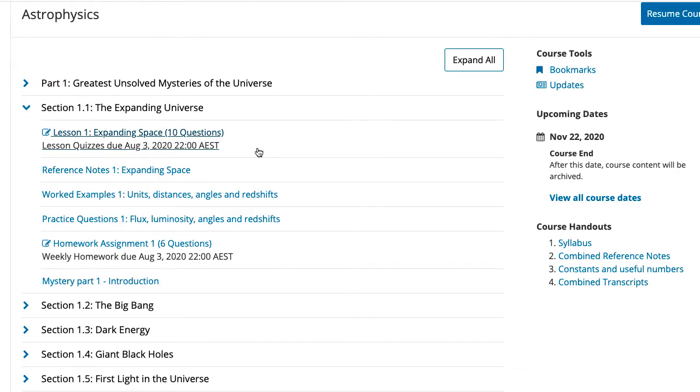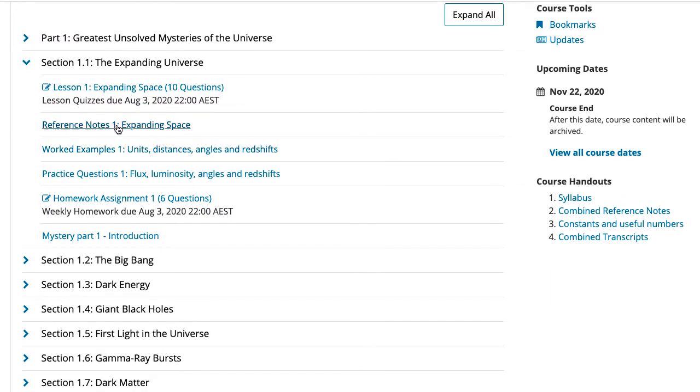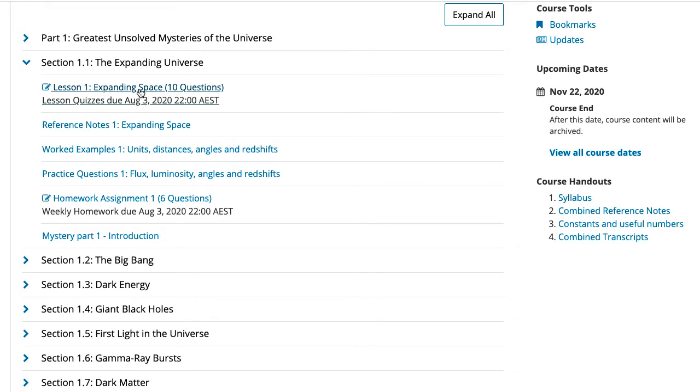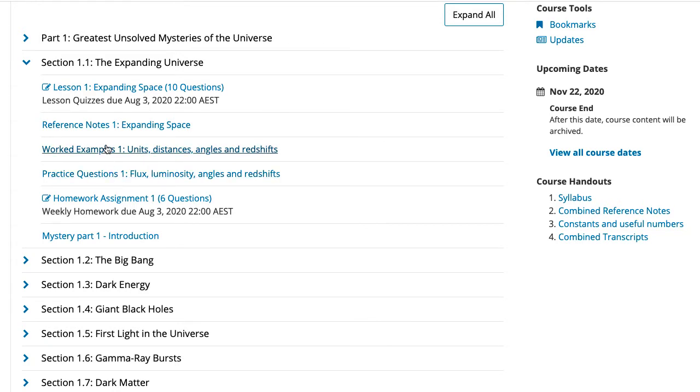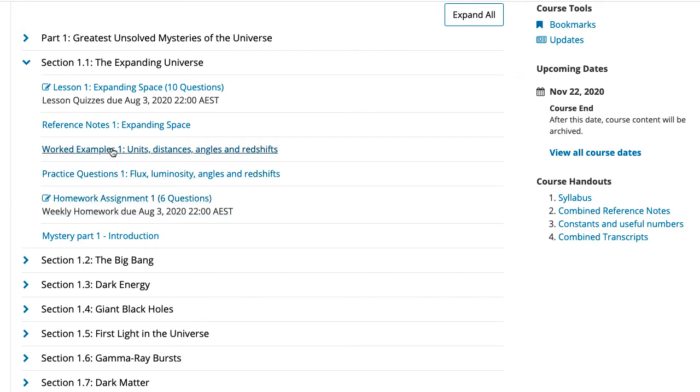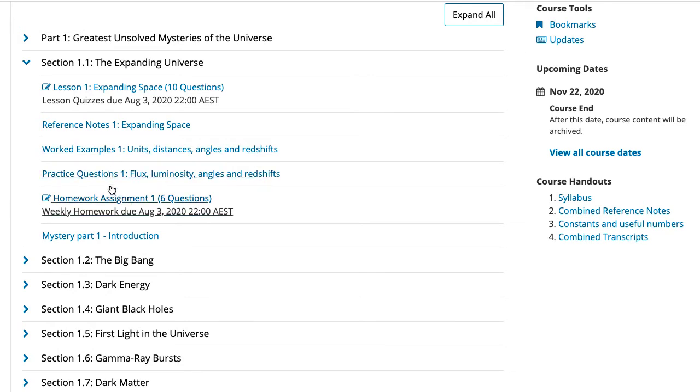Also, in each section, there are reference notes, which is just a quick summary of the key points from the videos. You should watch the videos first time through, but if you just want to go back and find a particular key equation, then the reference notes are useful a second time. There are also worked examples and practice questions, which you can go through if you wish, to help prepare yourself for the homework assignment. These are entirely optional, they're not worth marks, it's just a chance to practice with no penalty to learn what you're going to do for the homework assignments.